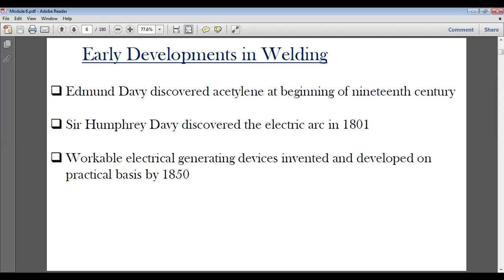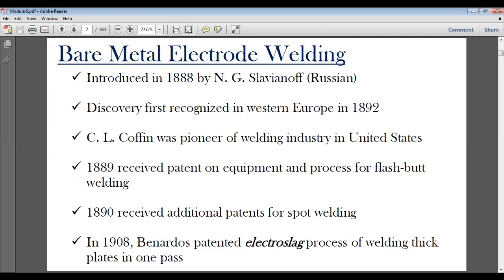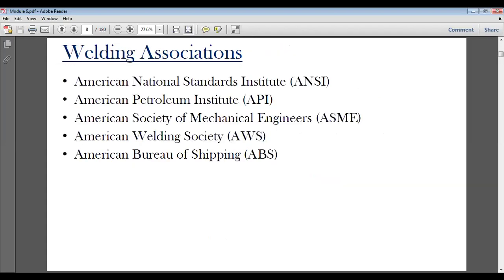Bare metal electrode welding was introduced in 1888 by NG Slavanov. It was first recognized in West Europe in 1892, and CL Coffin was a pioneer of the welding industry in the United States. By 1900, patents for equipment and processes for flat-bed welding were established. These are the key landmarks in the history of welding.